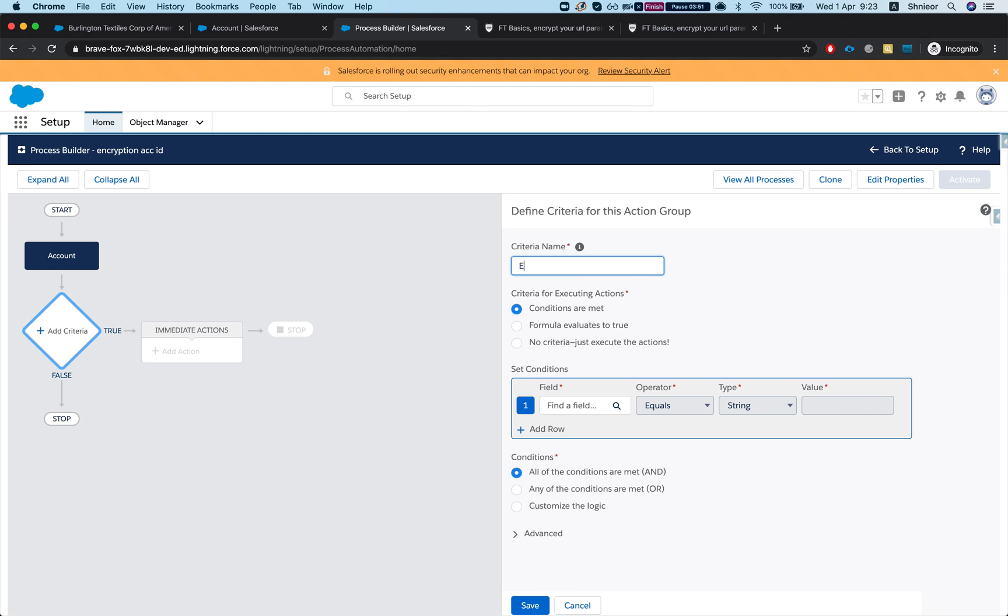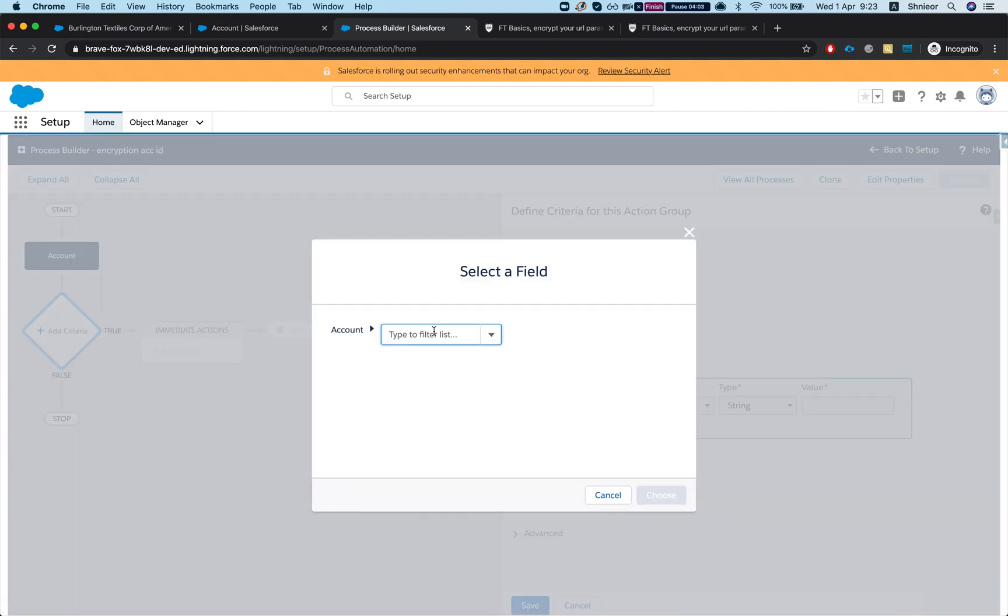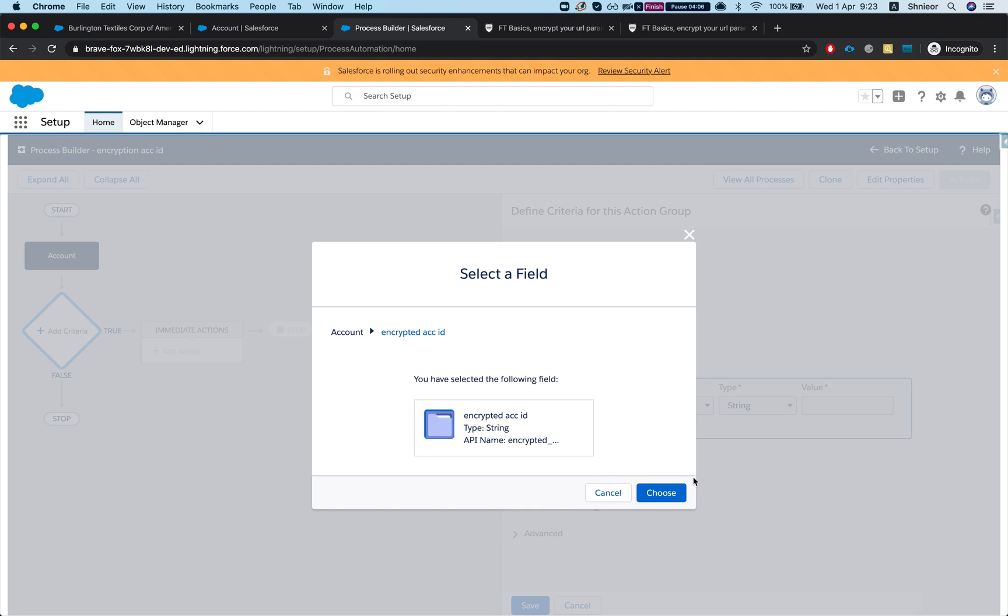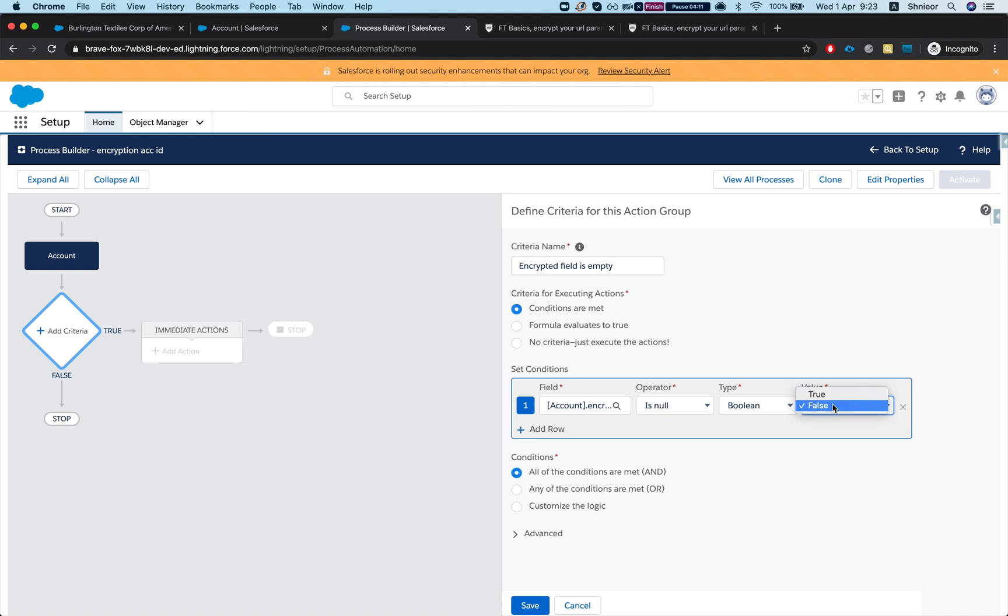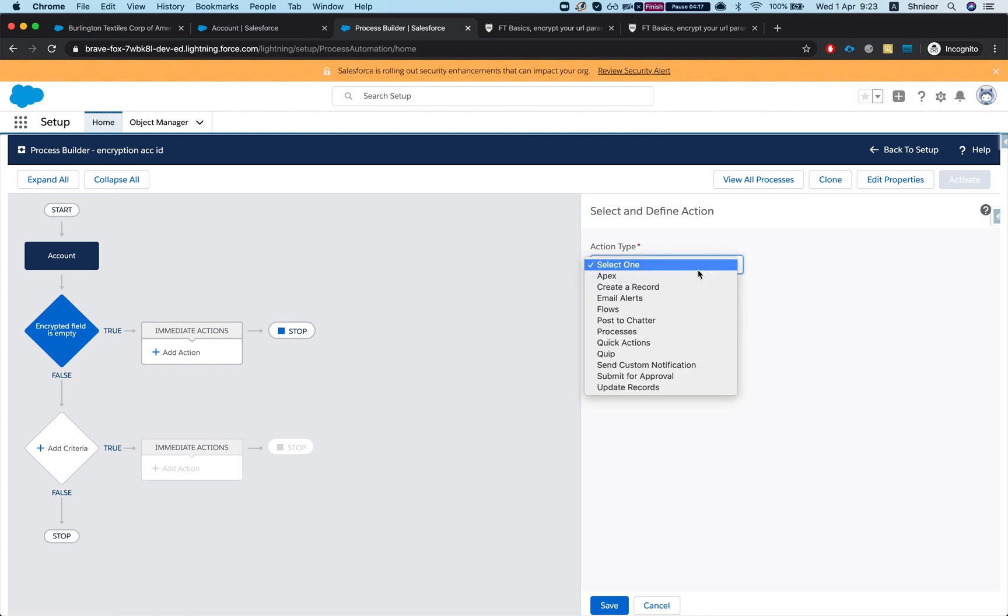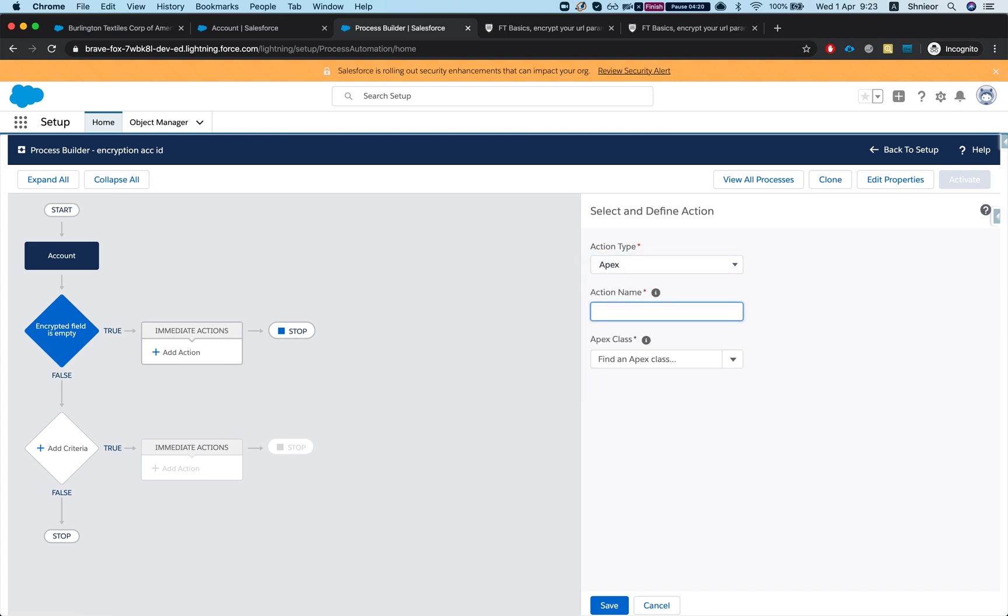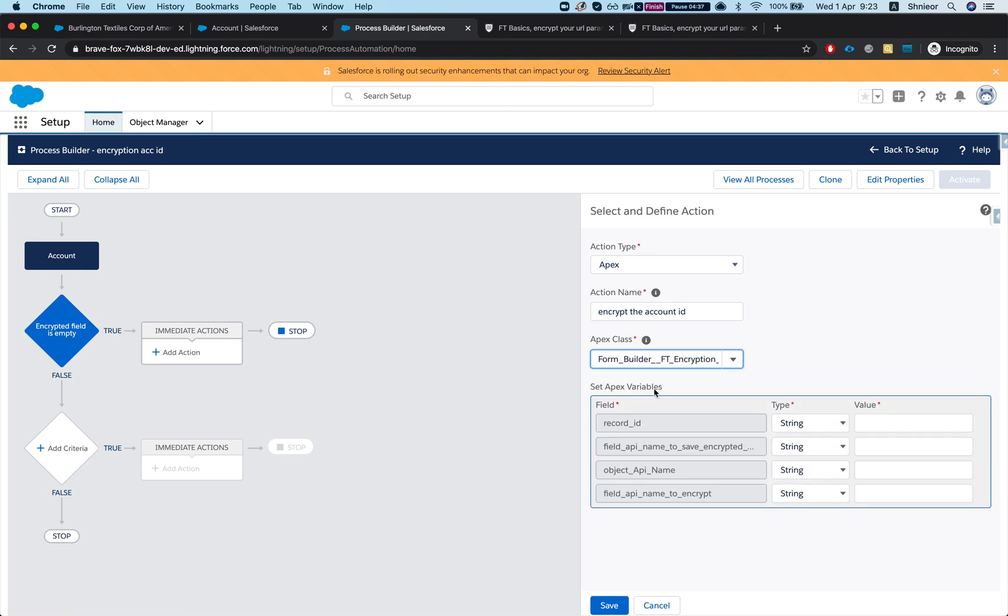I'm just gonna say no criteria, just evaluate it to true. We're gonna look for our new field and I'm gonna say is null equals true, then I want to process it. My immediate action will go to apex and we're gonna go to FD encryption util.